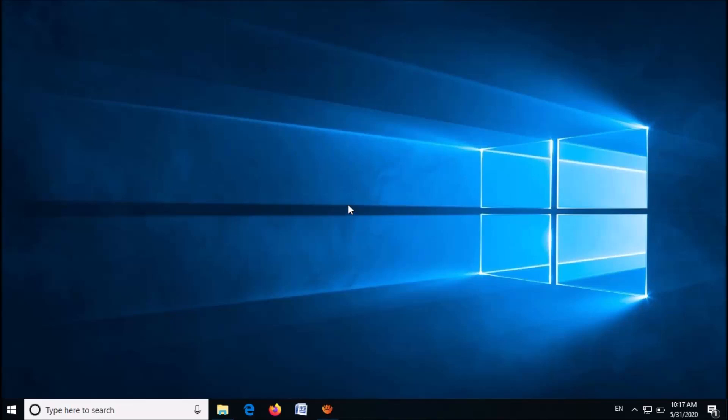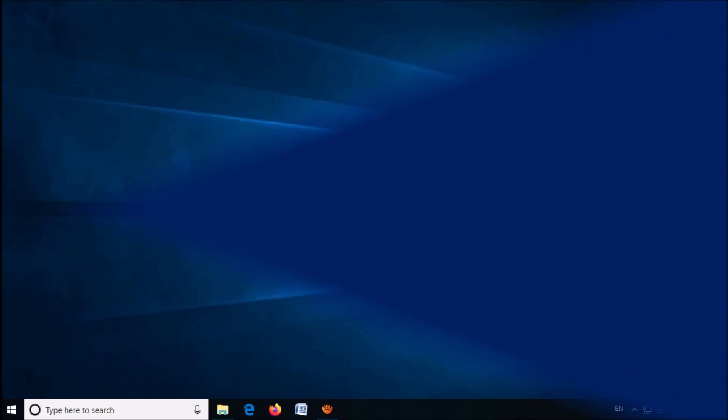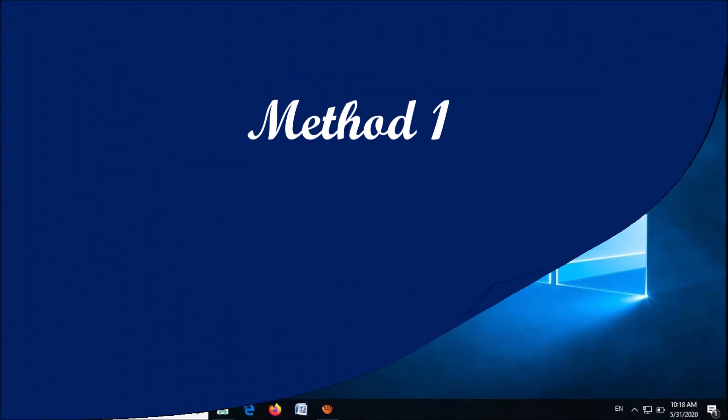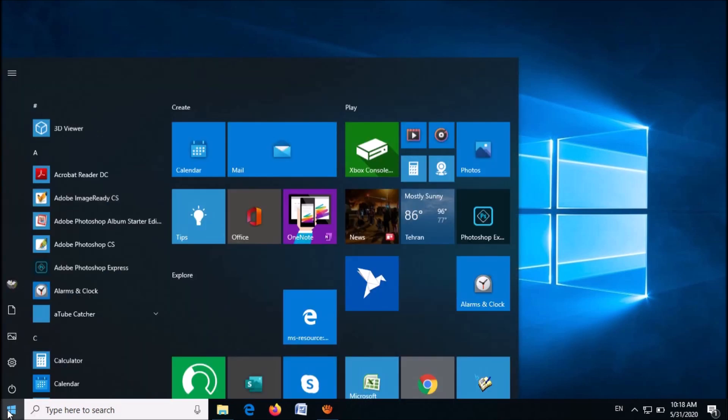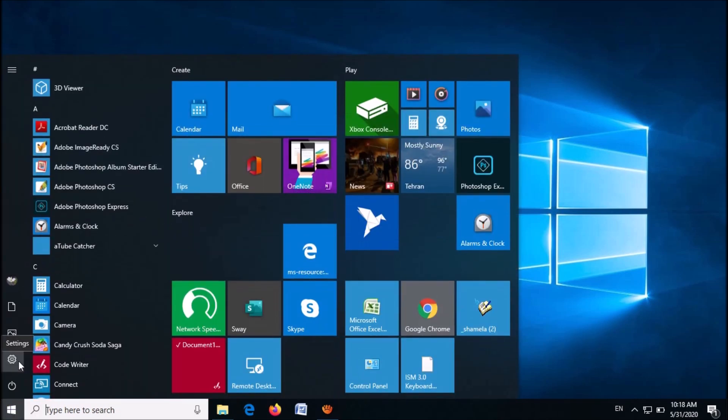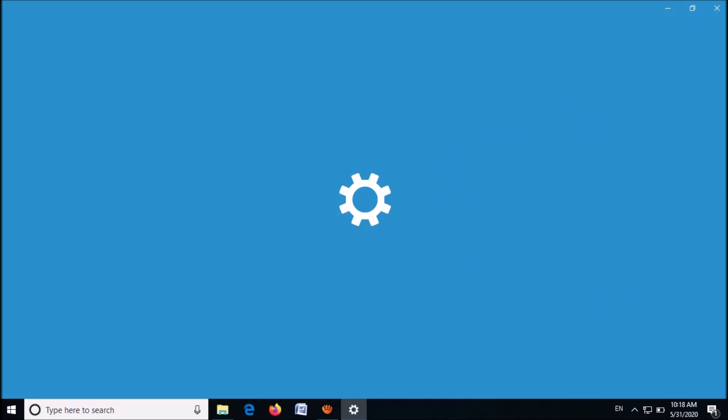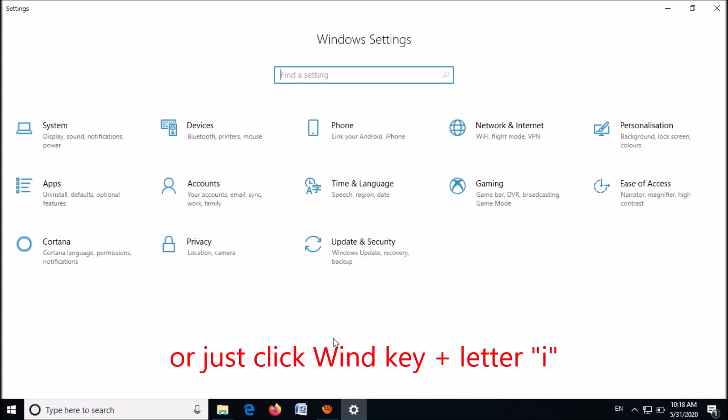There are two methods to fix volume icon missing from the taskbar in Windows 10. Method one: open the Windows settings. To open it, click on the start menu and then click on the settings icon.